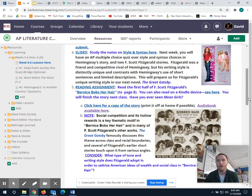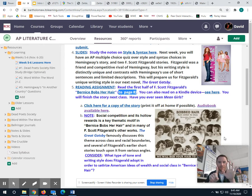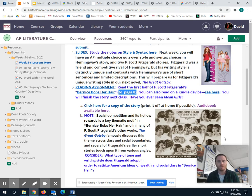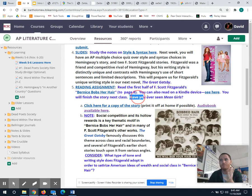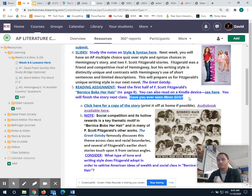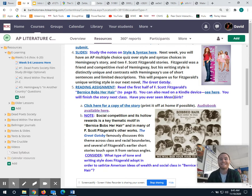We're reading the first part of 'Bernice Bobs Her Hair' up to page eight. The story's broken into chapters, so it's basically Roman numerals one through six. We're reading the first three Roman numeral chapters up to page eight. We've got a character named Bernice and a character named Marjorie. If you've ever seen the movie Mean Girls, it might look a little familiar to you, but this story was published in 1920.